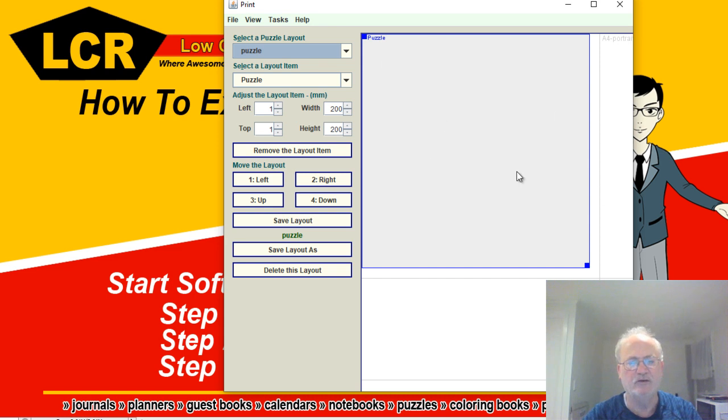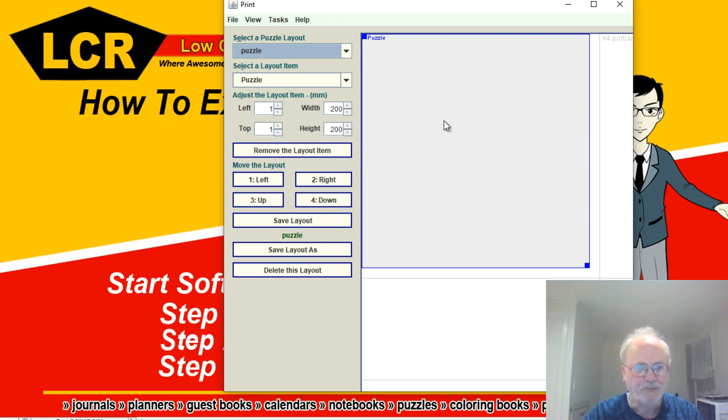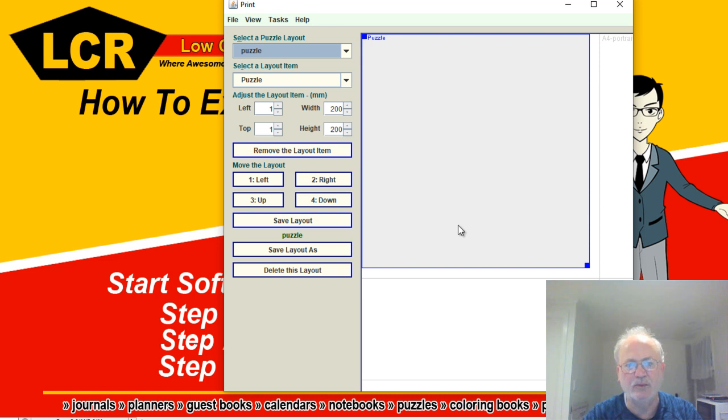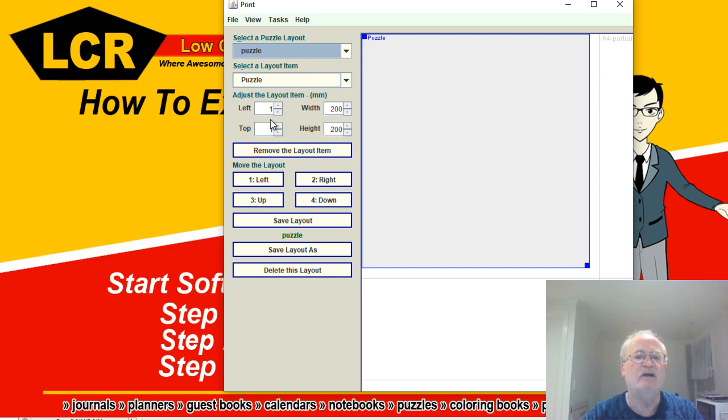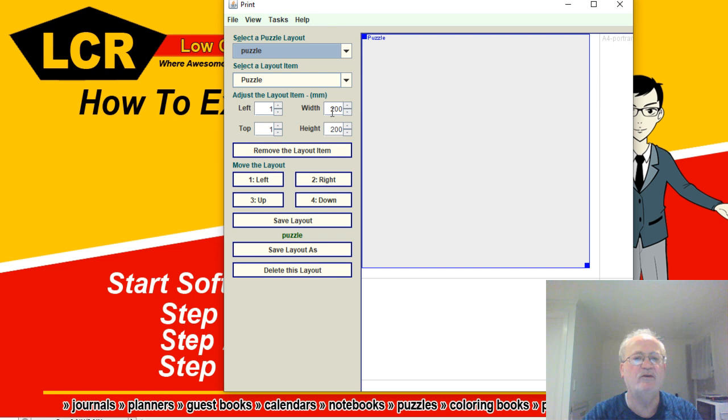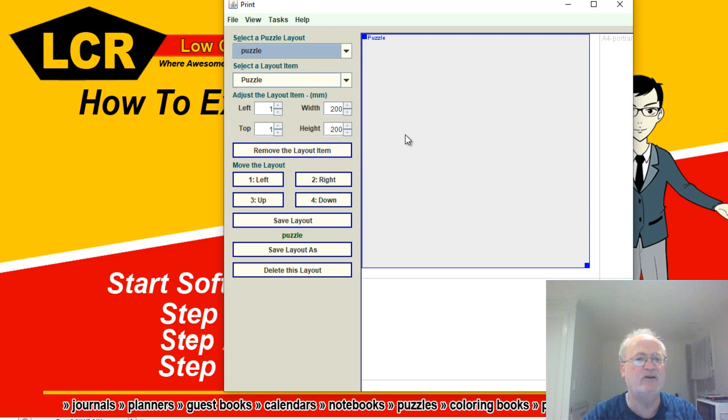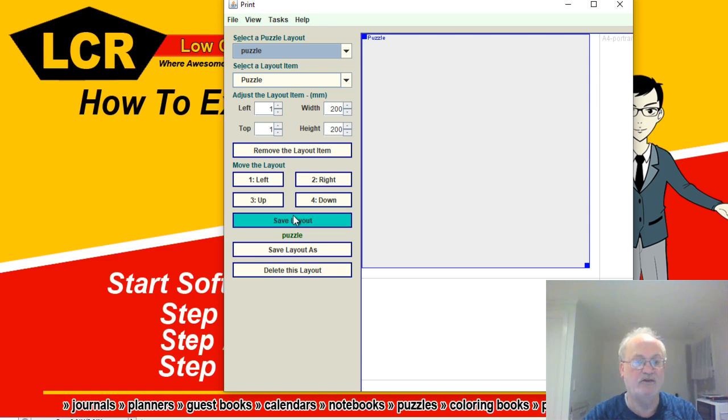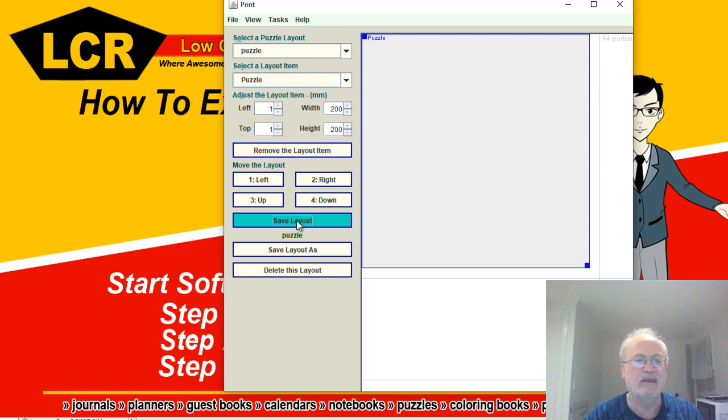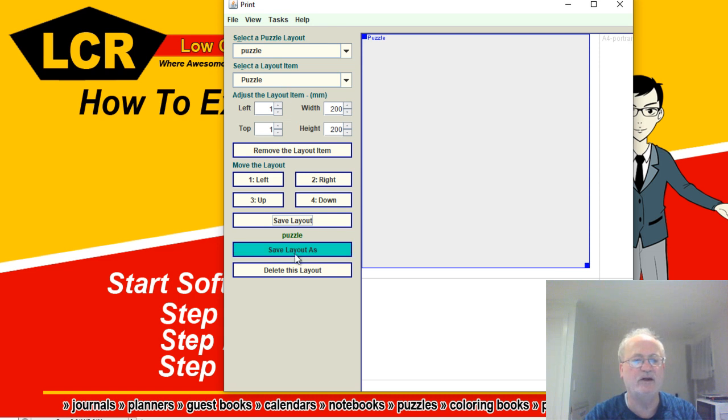And if it doesn't look like this one, then on the left hand side here make sure the left is one, top is one, width is 200 millimeters, height is 200. And you can actually save this as a layout so that you'd never forget what it is again. So I'm even going to give this a name. I've actually just overwritten what was in there before, so that's okay. It's saved as Puzzle.